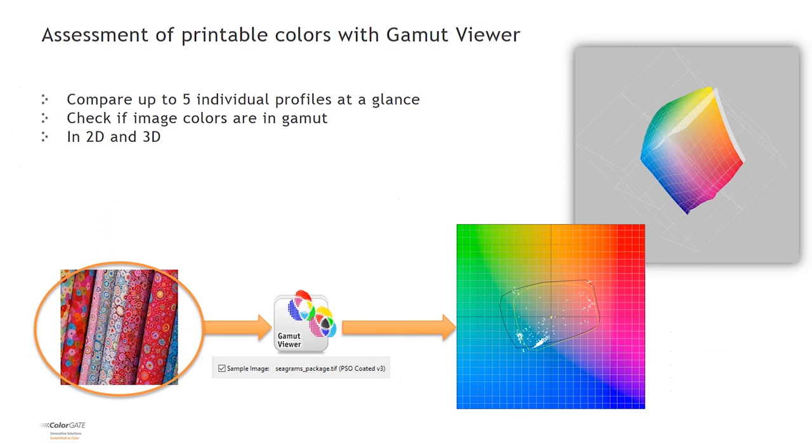With the included Gamut Viewer, you can quickly compare gamuts of ICC profiles and also analyze if the colors of a given design are fully covered by the selected output color space.